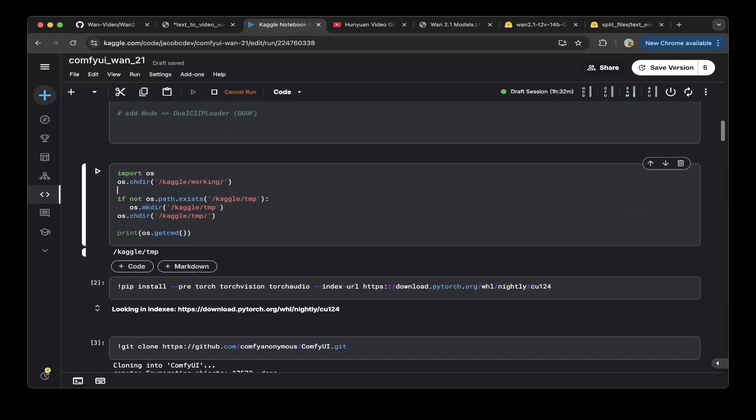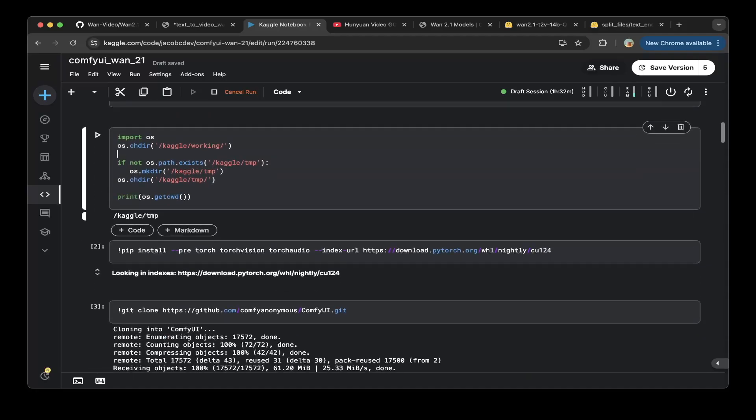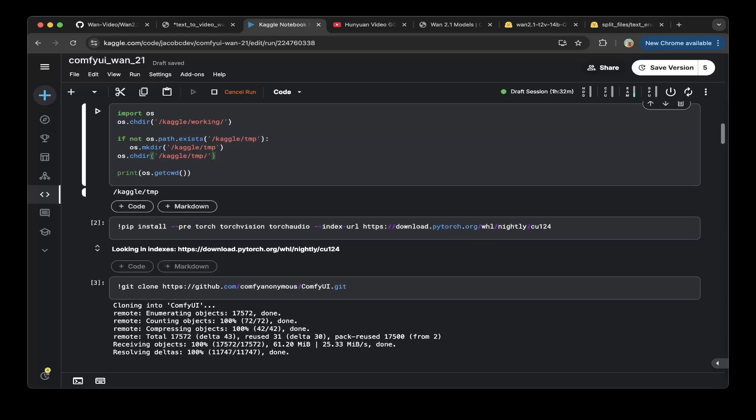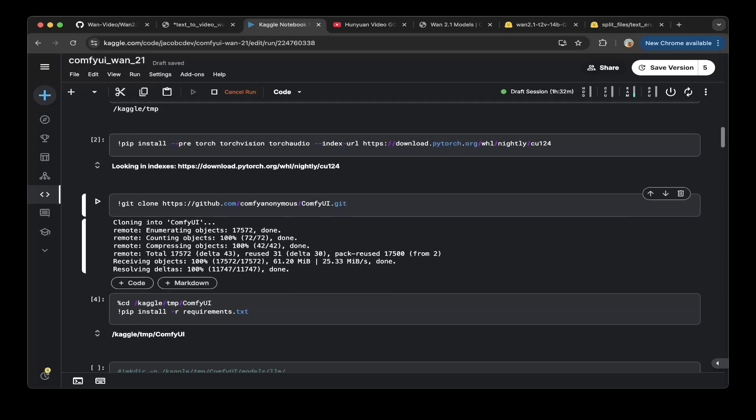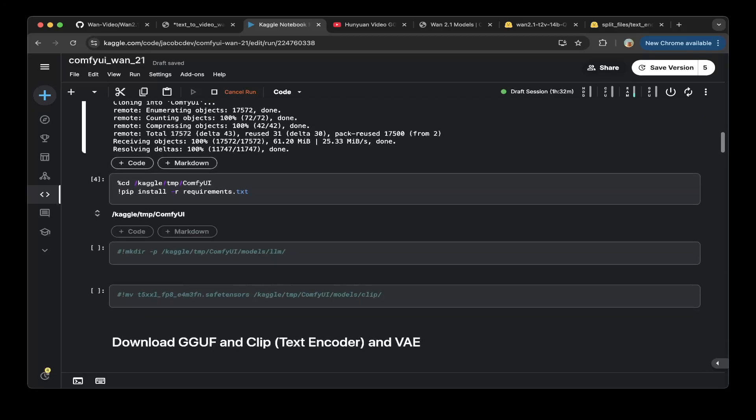For this video we're going to go through this quickly. First we have to switch the folder, so instead of the working folder we're going to switch to the Kaggle temp which will have a non-persistent storage which is up to about 70 gigs. Then we have to pip install for torch, vision, torch audio, then we have to do a git clone for the ComfyUI. After that make sure you install the requirements dependencies.